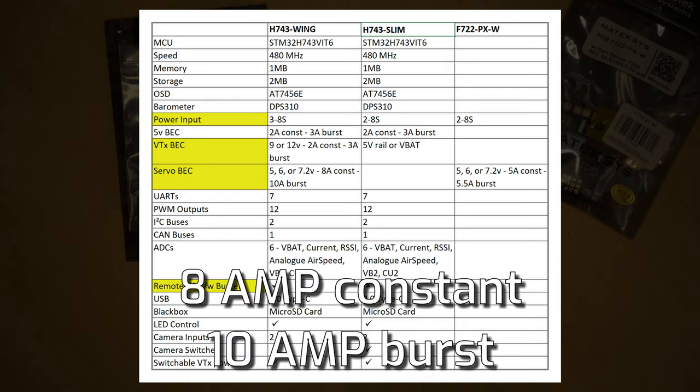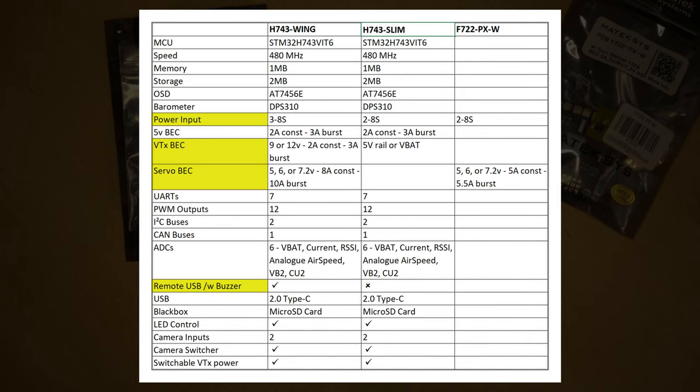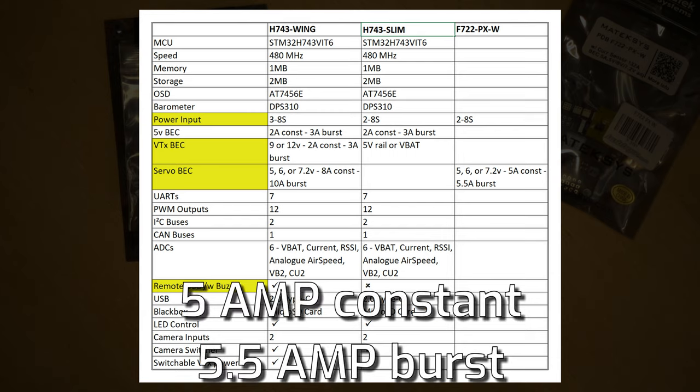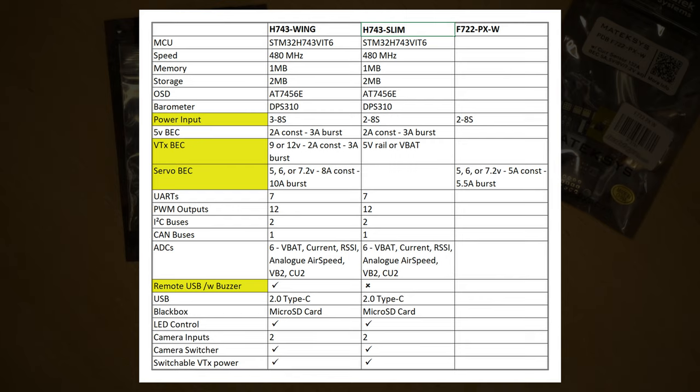Most VTXs these days can be powered off VBAT, so it's not really an end-of-game issue. The main issue is the servo BEC. On the wing, it has an 8 volt constant and 10 volt burst, whereas the wing PDB has 5 volt constant and 5.5 volt burst, so the actual power you can put to the servos is much less.